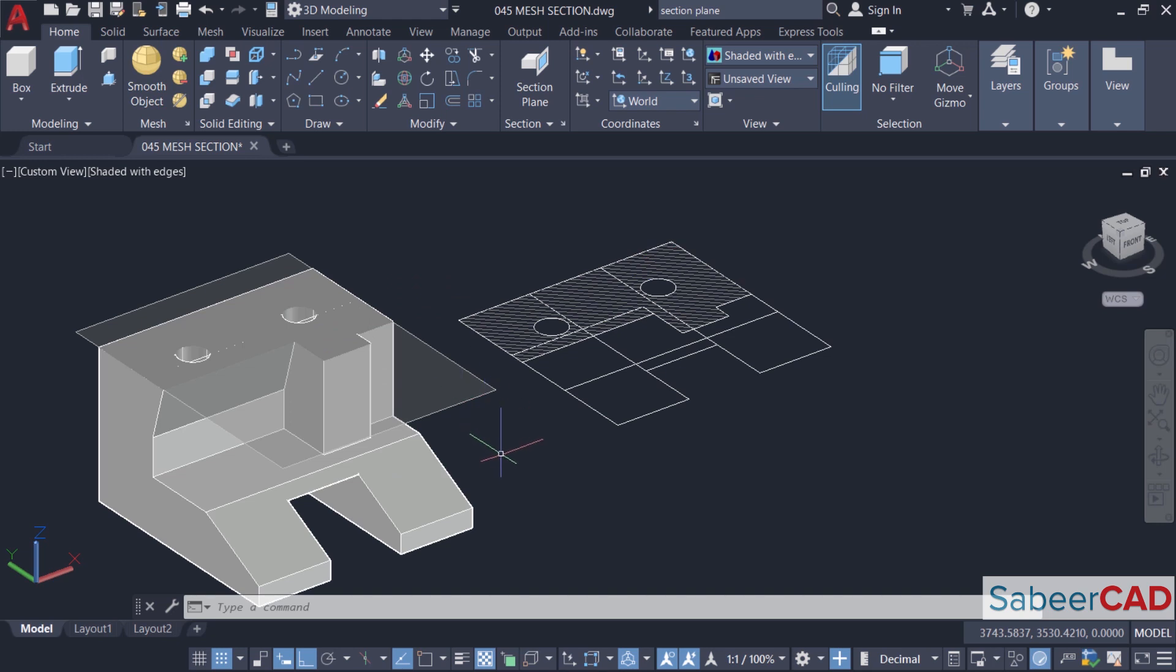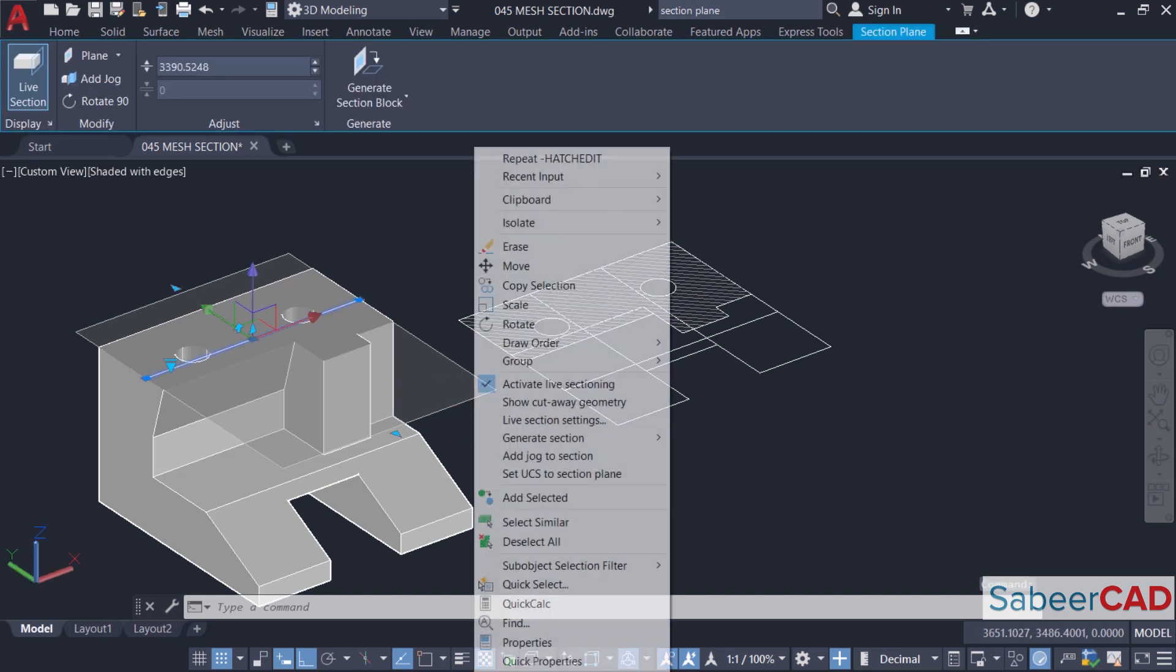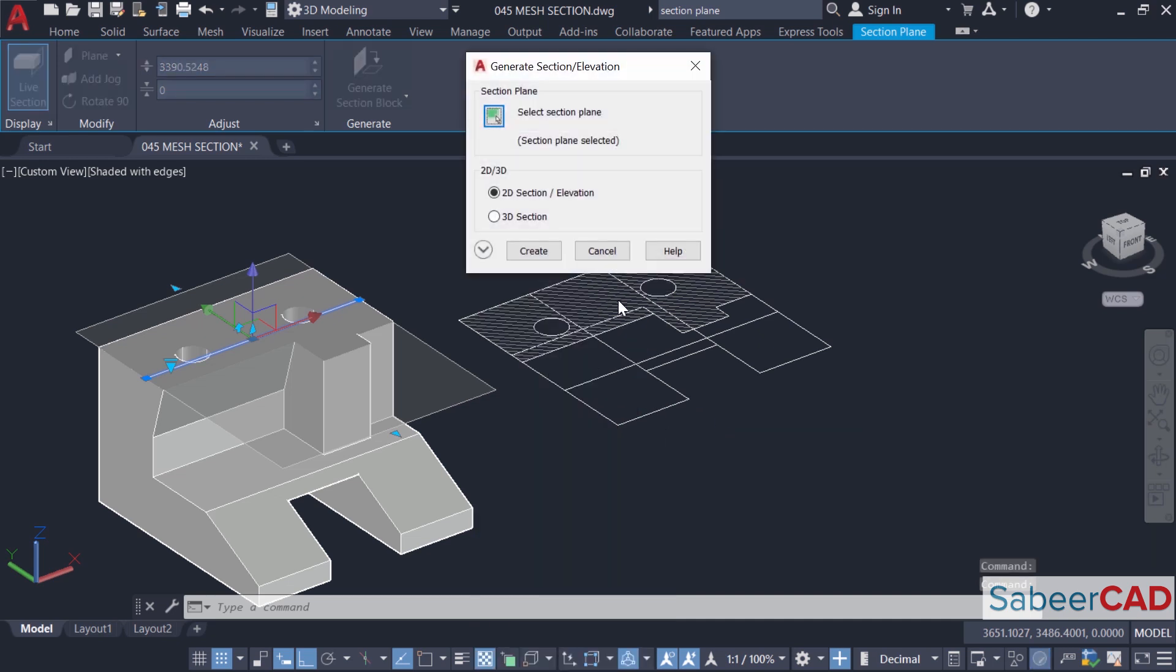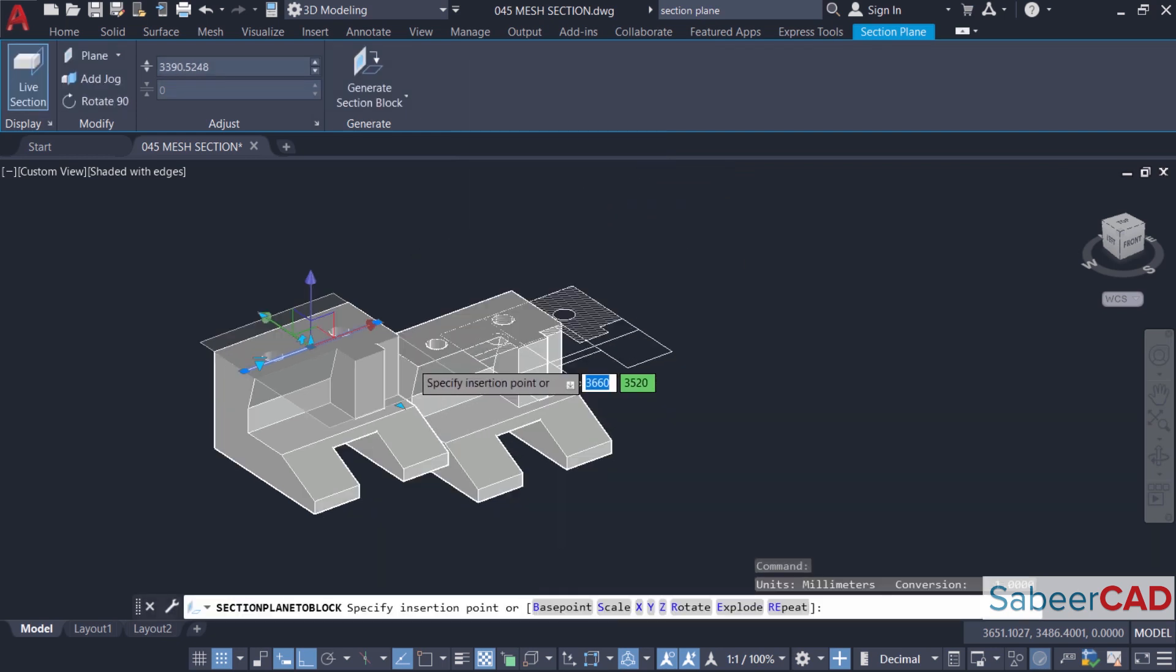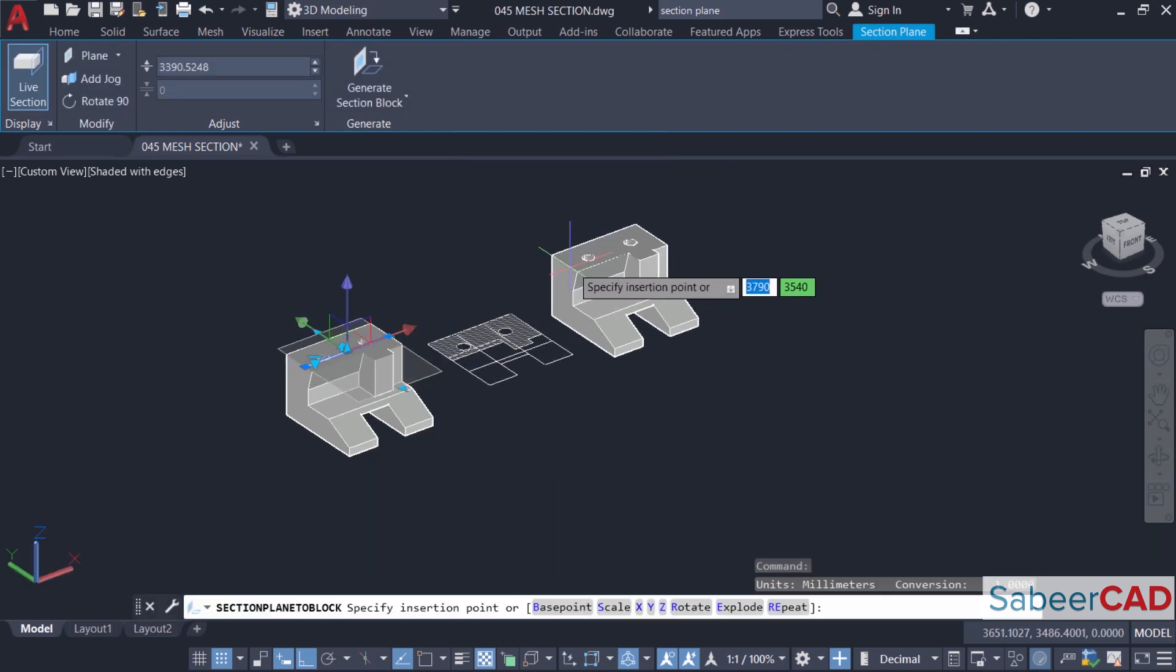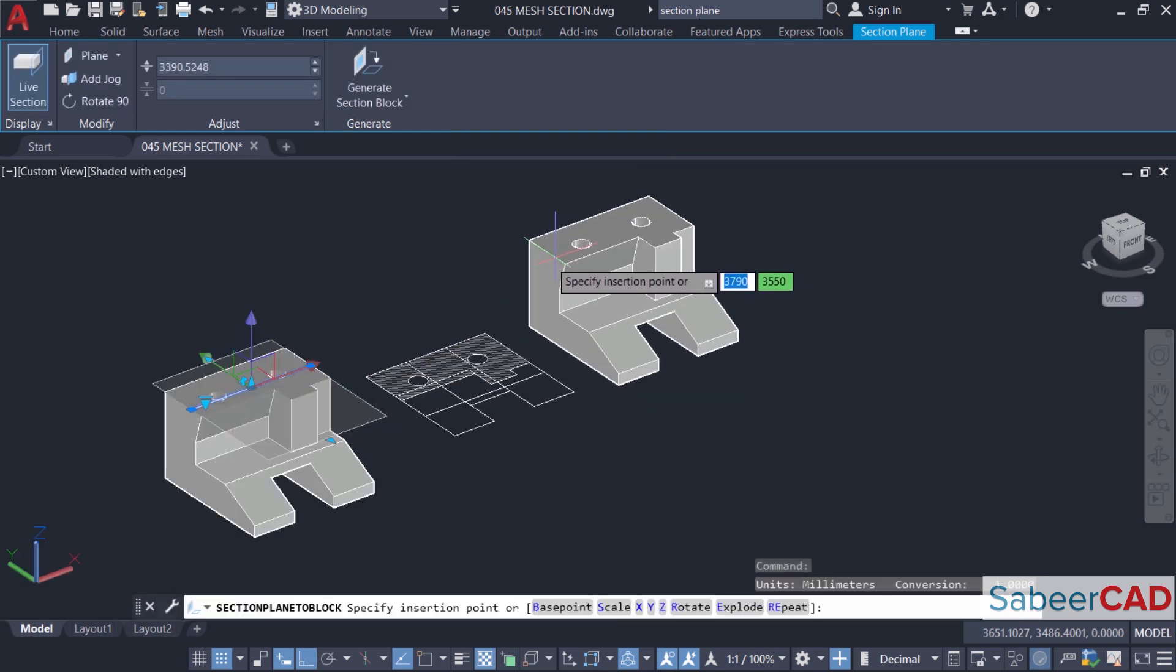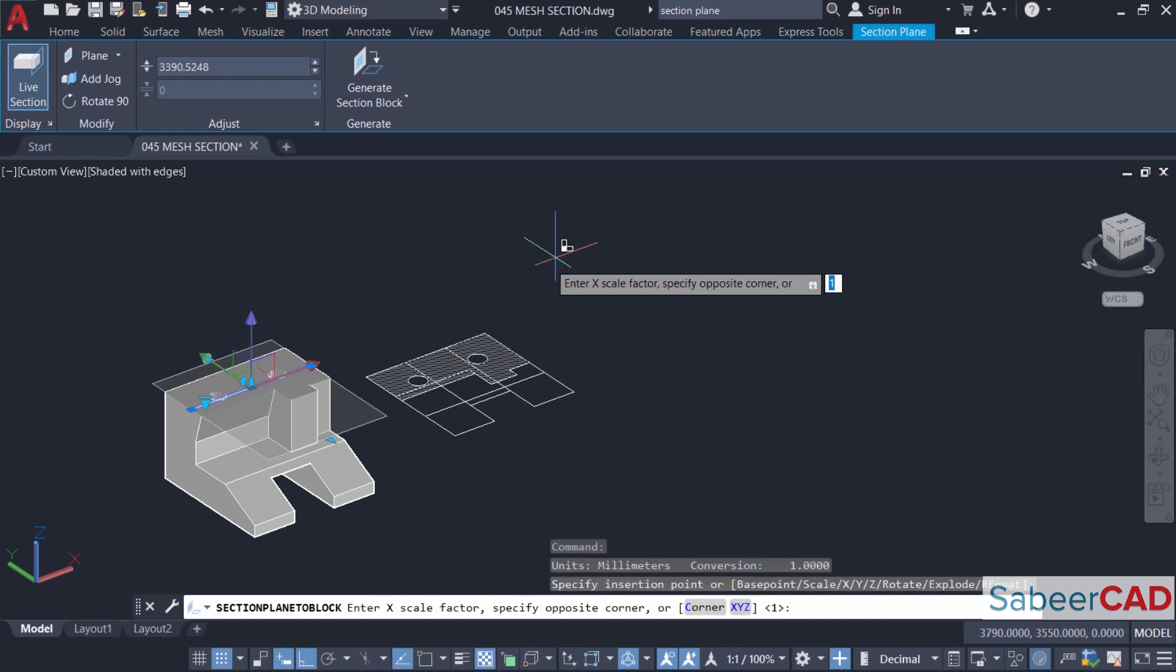Similarly, you can create a 3D section. For that I'll select the section plane object again, right click, generate section, 2D 3D block. And click on 3D section and create. Now this is a 3D section created from the model. Just pick to specify the insertion point. Then I'll give enter since I don't want to give any scale factors or rotation angle.